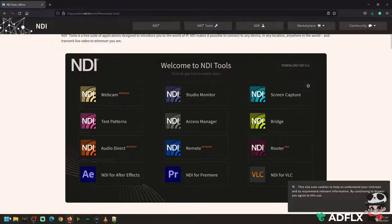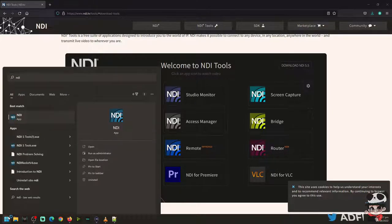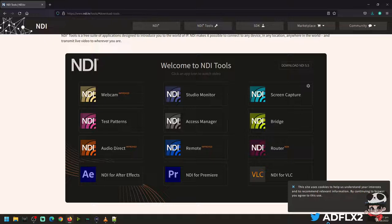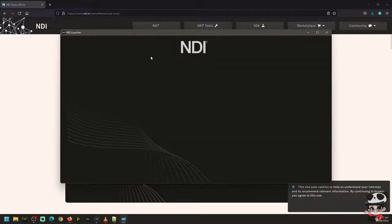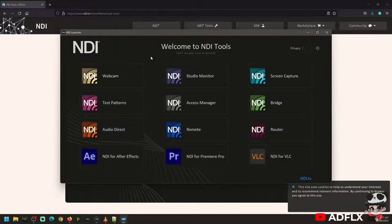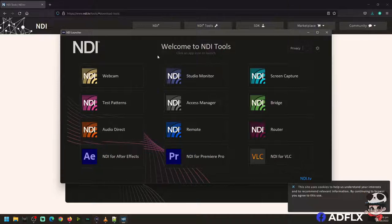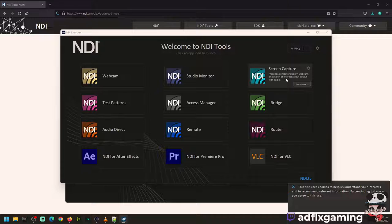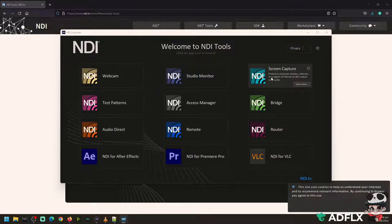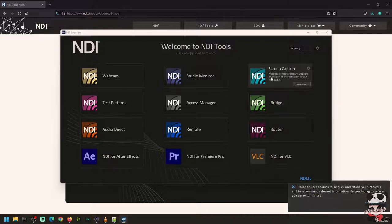So once you download the tool, the screen capture, they're both the same functionality, but the screen capture HX will be using your graphics card while the normal one will be not.